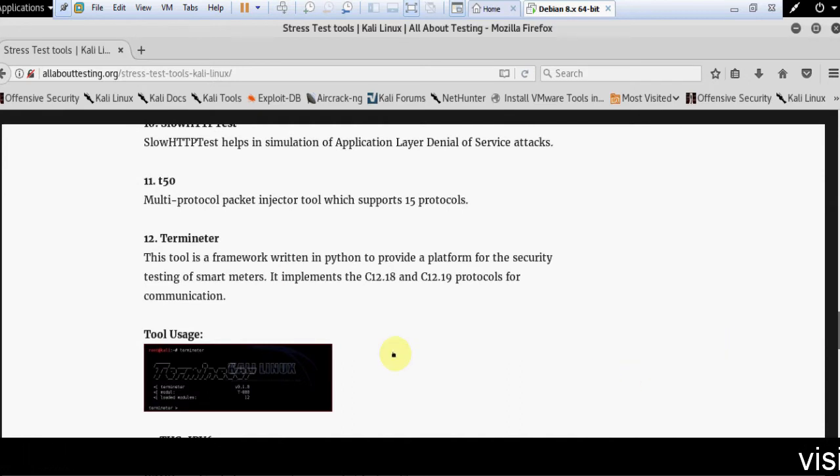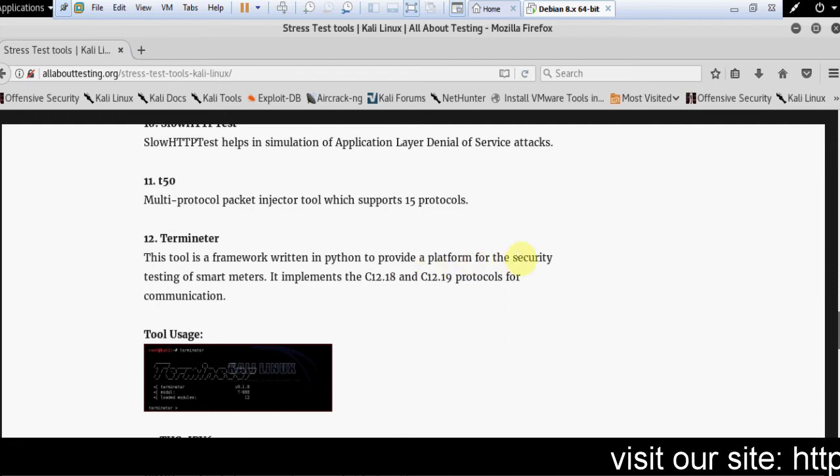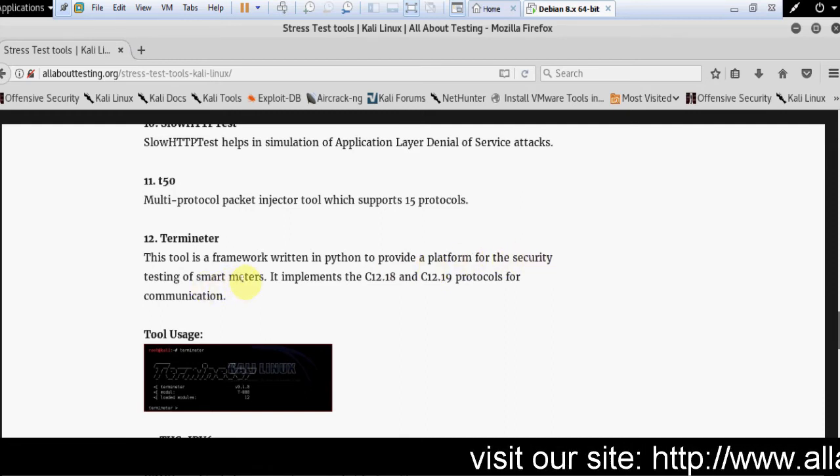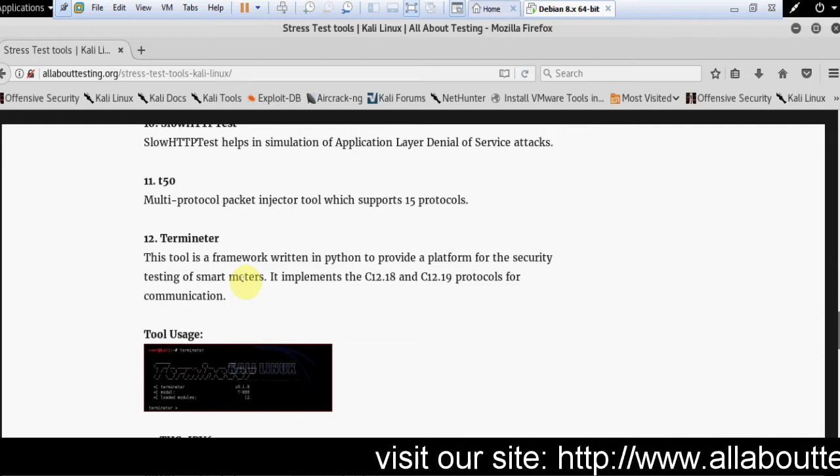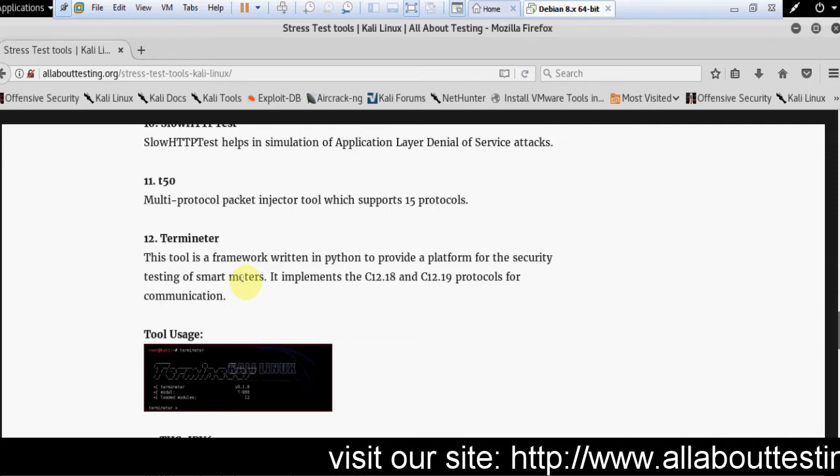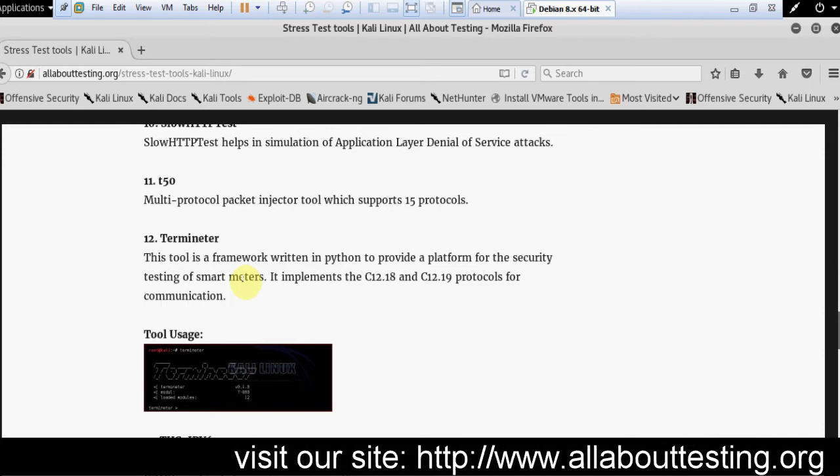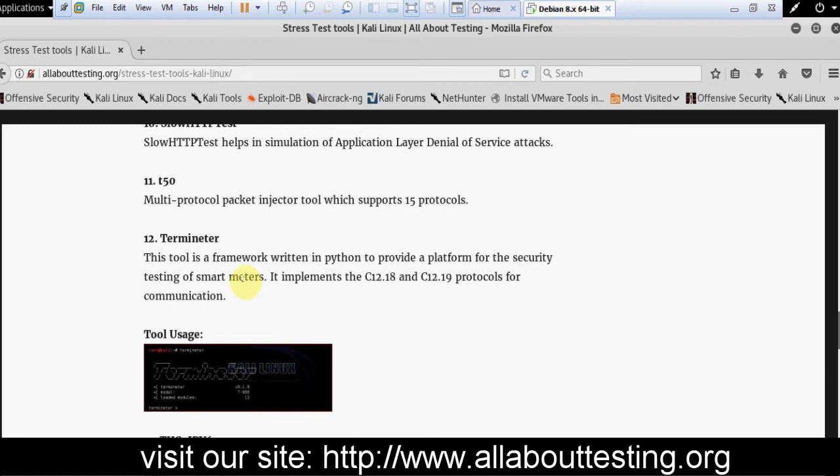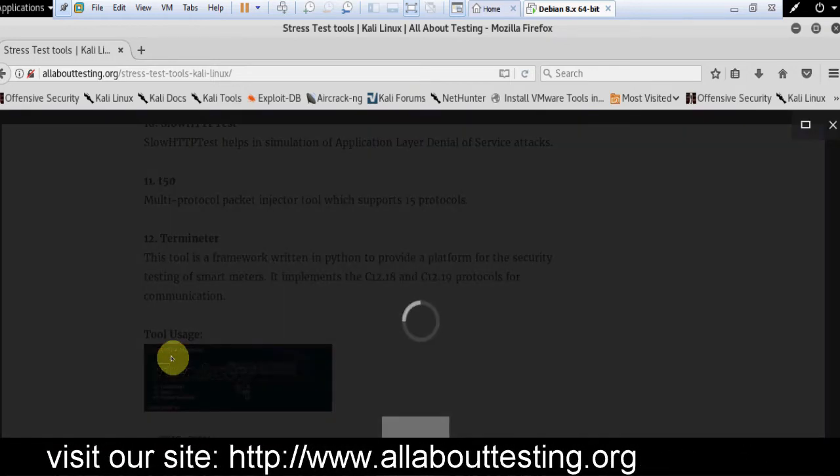Terminator. It is a framework written in Python to provide a platform for the security testing of smart meters. It implements the C12.18 and C12.19 protocols for communication. This is the tool usage for Terminator.